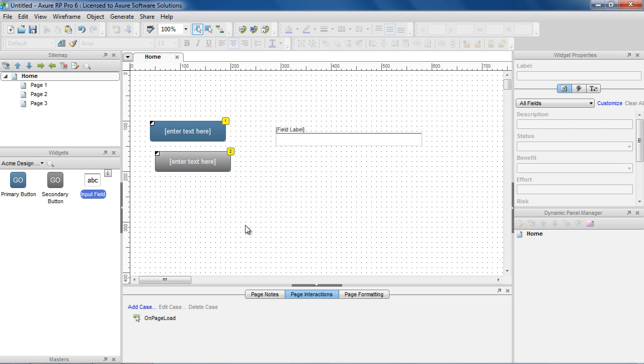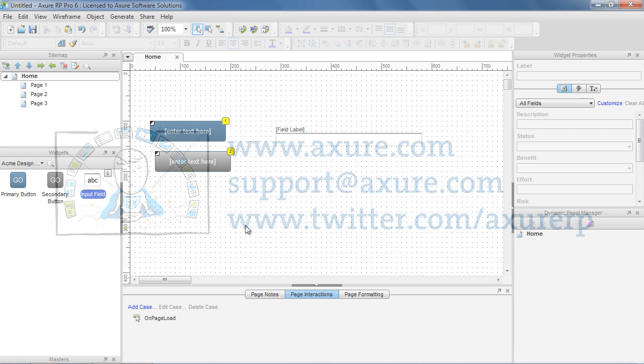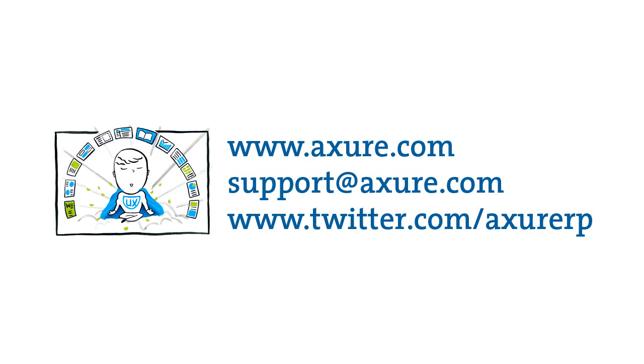That concludes the Custom Widget Libraries demo. If you have questions, email us at support at Axure.com or tweet us at Axure RP.